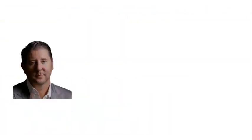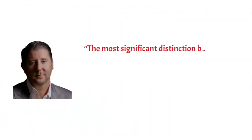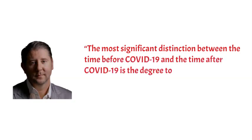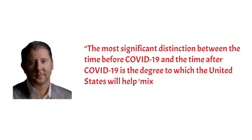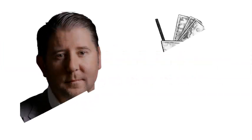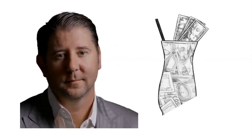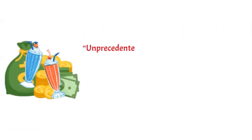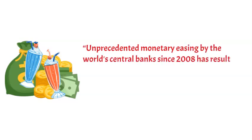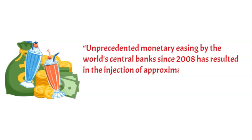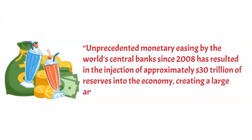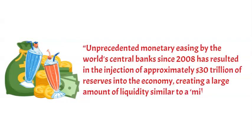Meanwhile, Johnson noted that the most significant distinction between the time before COVID-19 and the time after COVID-19 is the degree to which the United States will help mix the milkshake in the future. This is a reference to Johnson's theory of the dollar milkshake. According to the dollar milkshake theory, unprecedented monetary easing by the World Central Bank since 2008 has resulted in the injection of approximately $30 trillion of reserves into the economy, creating a large amount of liquidity similar to a milkshake.